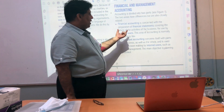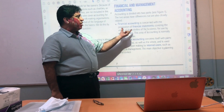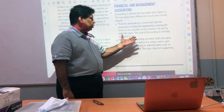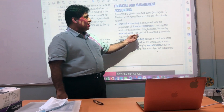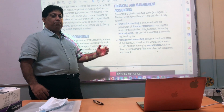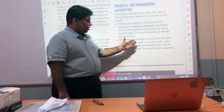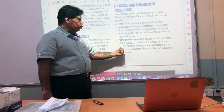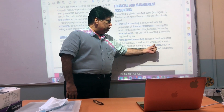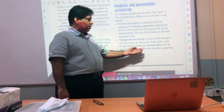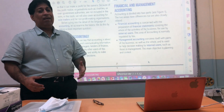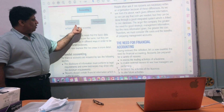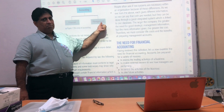Financial accounting is concerned with the preparation of financial statements covering the whole of the activities of the business, and is used by external users. This area is normally regulated by law. Management accounting, on the other hand, is concerned with parts of the business as well as the whole, and is used to help decision making by internal users such as those in management. Its main objective is planning and control. Accounting is broadly divided into these two major parts.